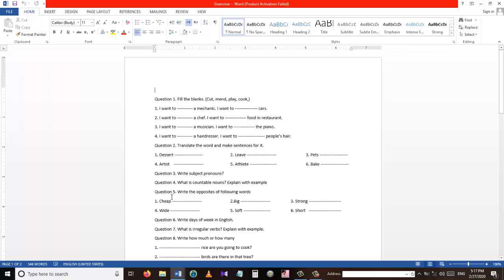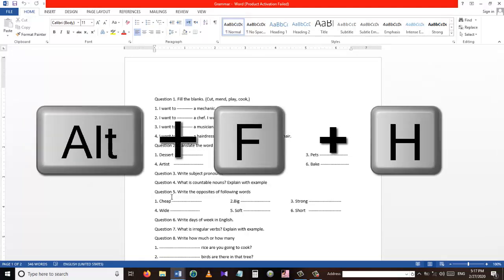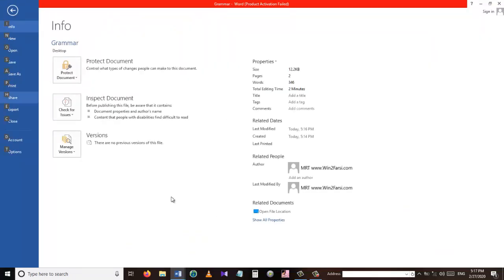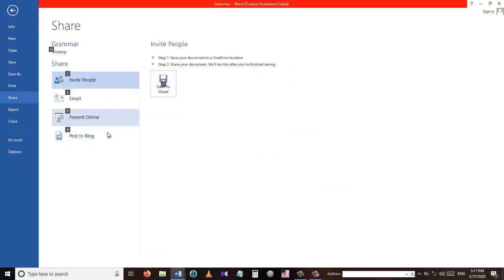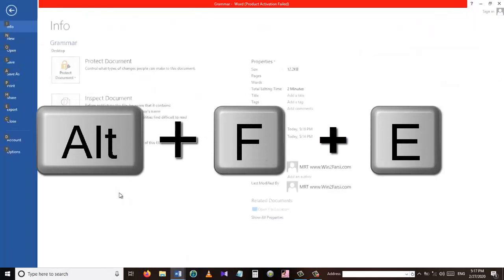This takes us to our next shortcut, which is Alt+F+H. The Alt+F+H shortcut takes us to the Share menu. Here we can share our documents with people, send it through email, and there are other options available. Please explore this shortcut and see what it does.